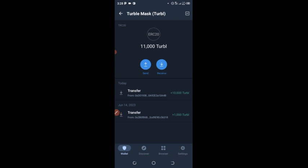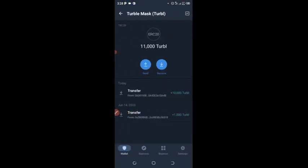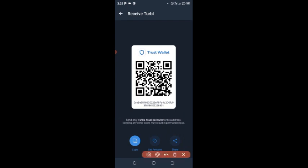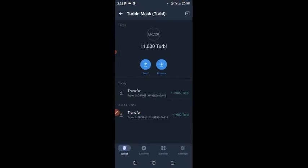Click done and you can see your Turbo wallet has been created successfully. You can see I have about 10,000 Turbo in my wallet that I'm about to withdraw. Click on 'Receive,' copy your wallet address, then go back to the Telegram bot and bind your wallet address there.